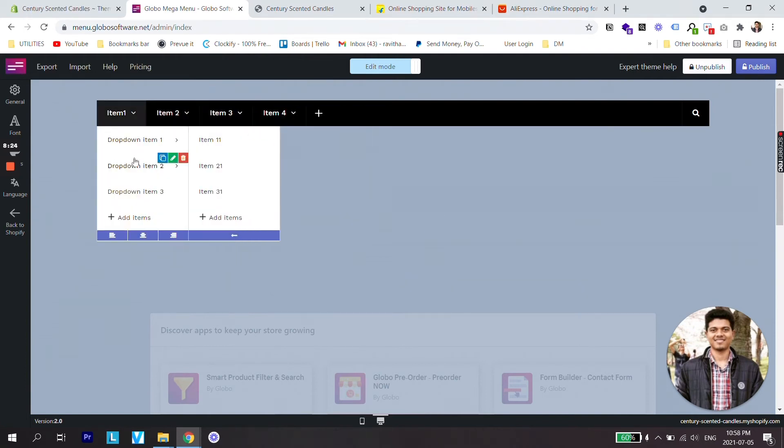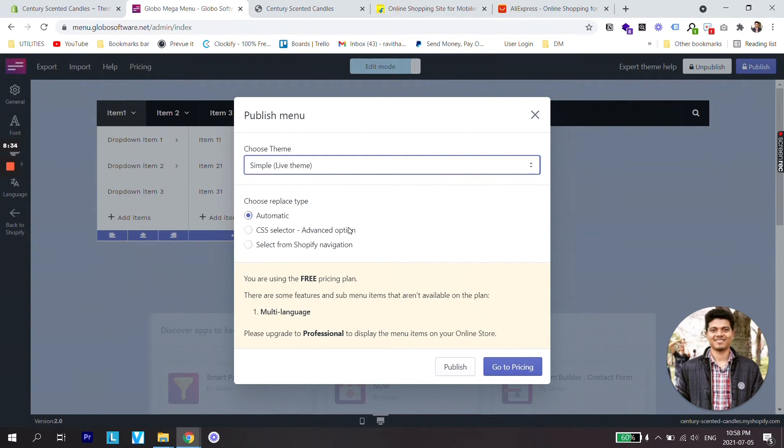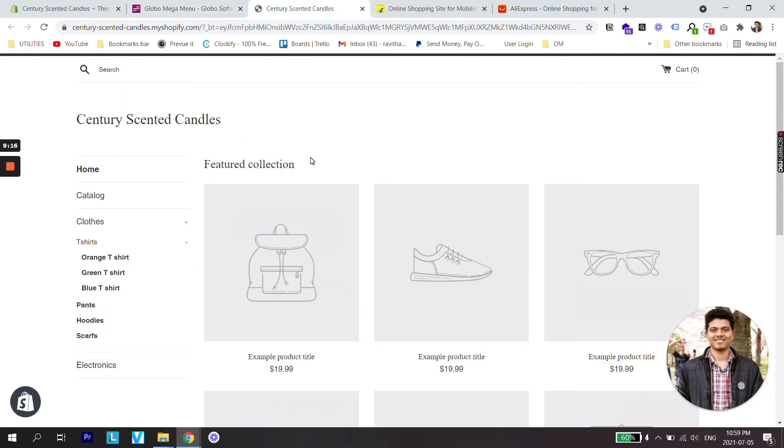Now let's try to publish this menu and see how our store looks. Just gonna select the theme, make sure to select the theme which is live, choose replace type that is automatic and click on publish. So now the menu has been published. Let's refresh our store and see how it looks now.